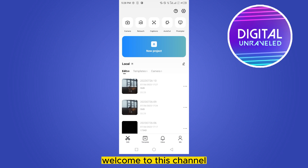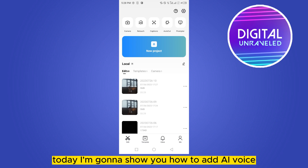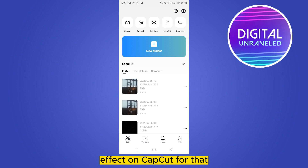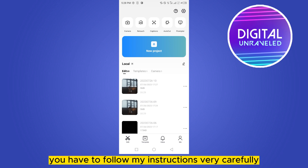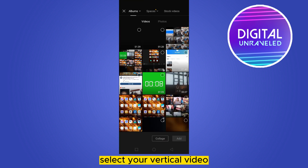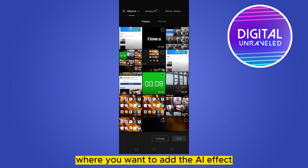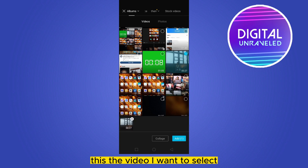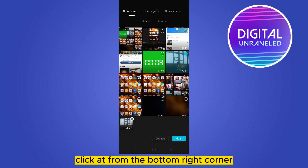Hello everybody, welcome to this channel. Today I'm going to show you how to add a voice effect on CapCut. For that, you have to follow my instructions very carefully. First of all, click new project, select your particular video where you want to add the AI effects. This is the video I want to select — click add from the bottom right corner.